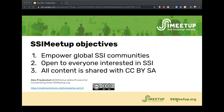Daniel mentioned this is a highly technical subject, so we'll try to cover the more basic questions at the beginning and the more technical ones at the end, depending on how the questions add up. Thank you to everyone who joined us today, and Daniel, thank you so much again for joining us at SSI Meetup.